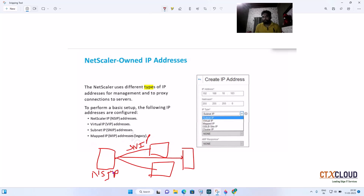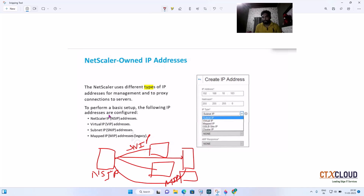The next one is Mapped IP, or MIP. Whenever you are directly mapping a router to the NetScaler, this is done with the help of MIP — it's a directly mapped IP. Generally it is used in legacy environments; in current scenarios most companies do not use it.